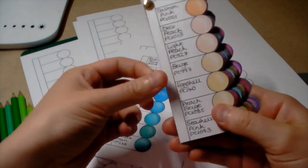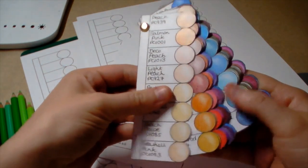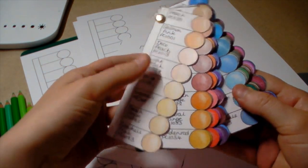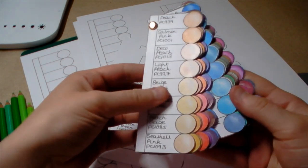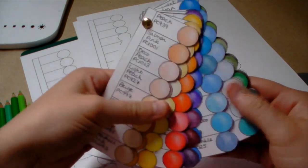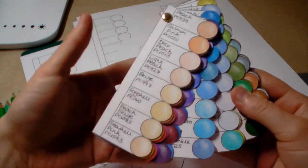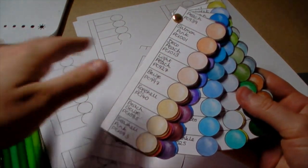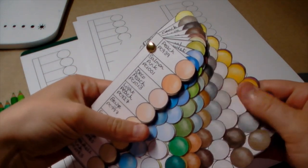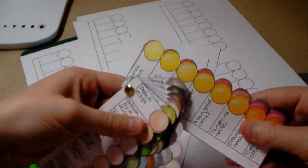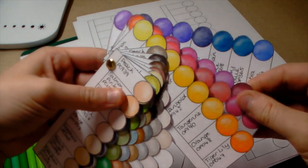I've done all my Prismacolor ones now and I've actually got 144 of the Prismacolors. I got the 132 set and then bought some extras. Now I've started my Holbeins.